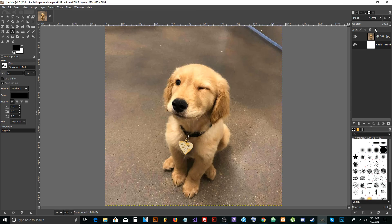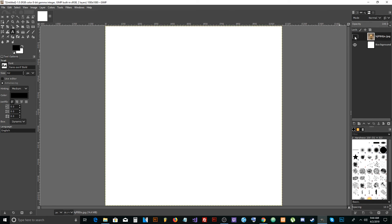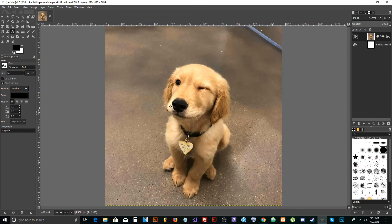On the right side you'll see the layers section. GIMP works in layers. The dog is the top layer, so that's why you're seeing the dog. If you hide it, you see the background layer which is white. You can also use the rectangle select tool on the left to make rectangular selections.